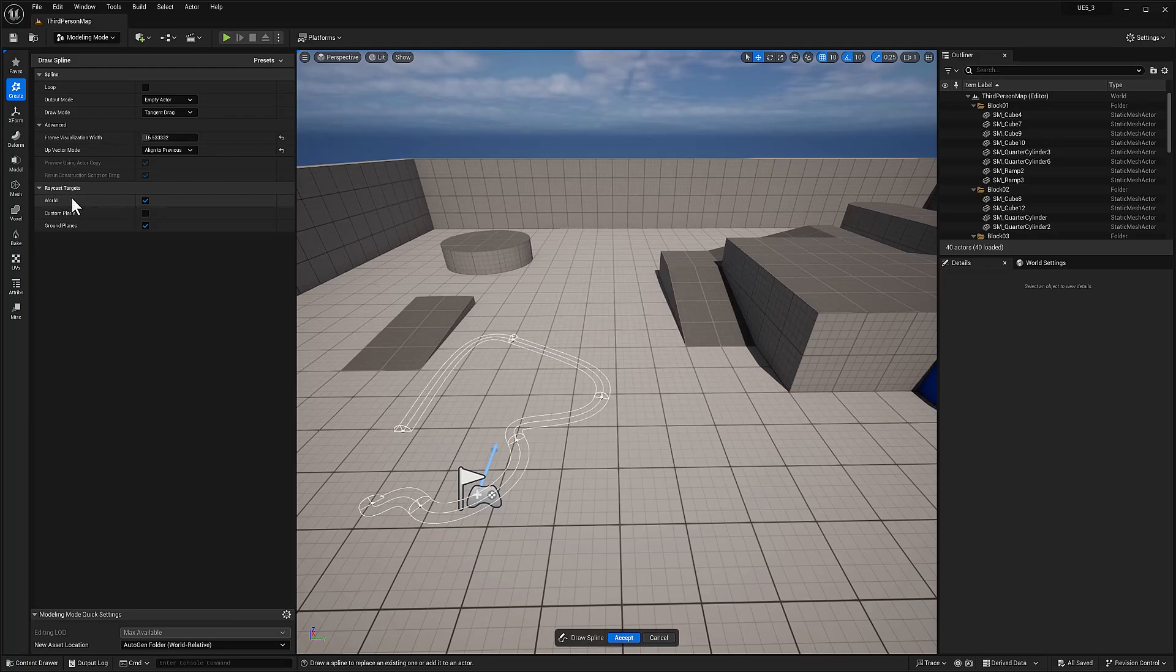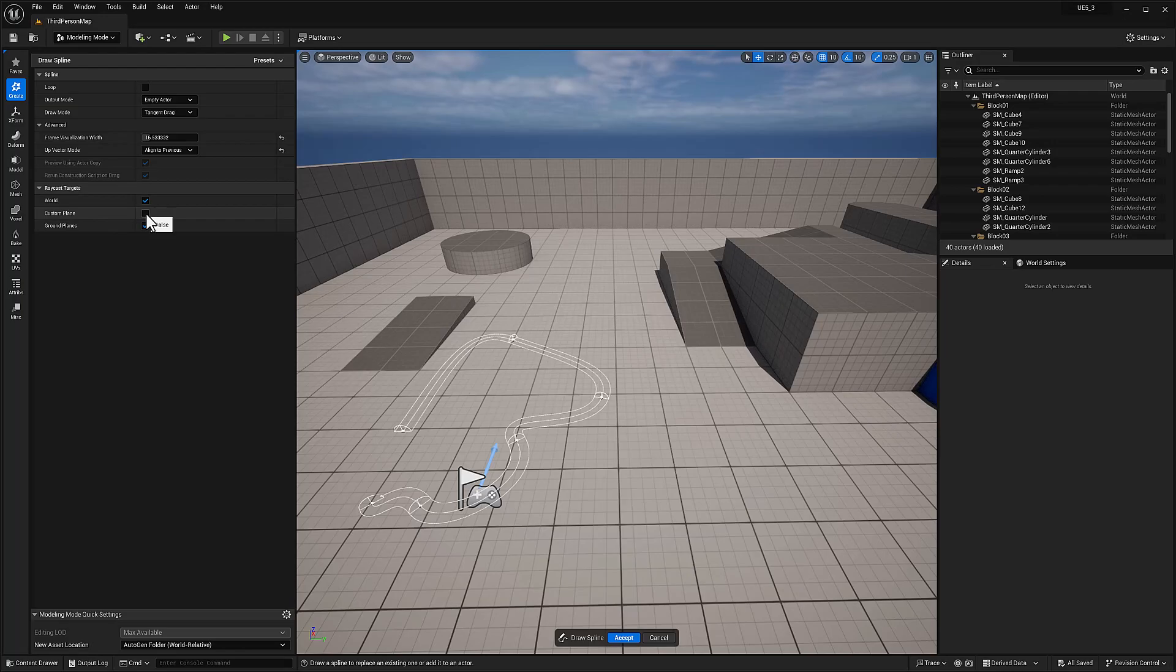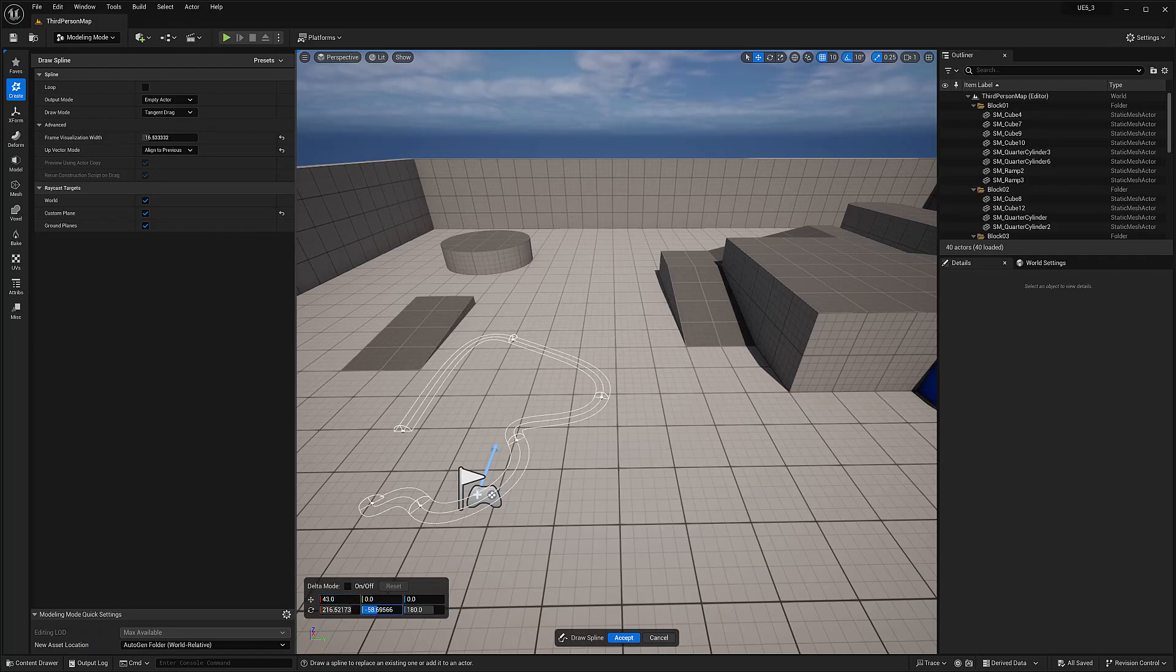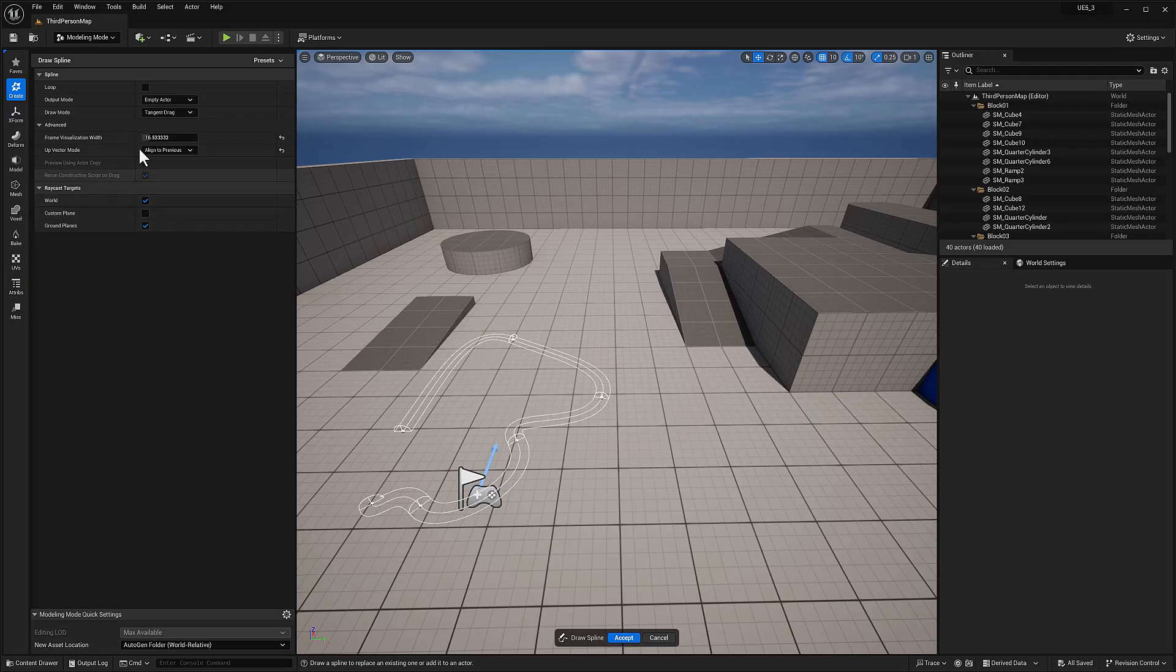Raycast target. Targets. World. Custom plane. I'm not sure what that means. Ground plane. But yeah, that's the spline tool. I guess that's it.